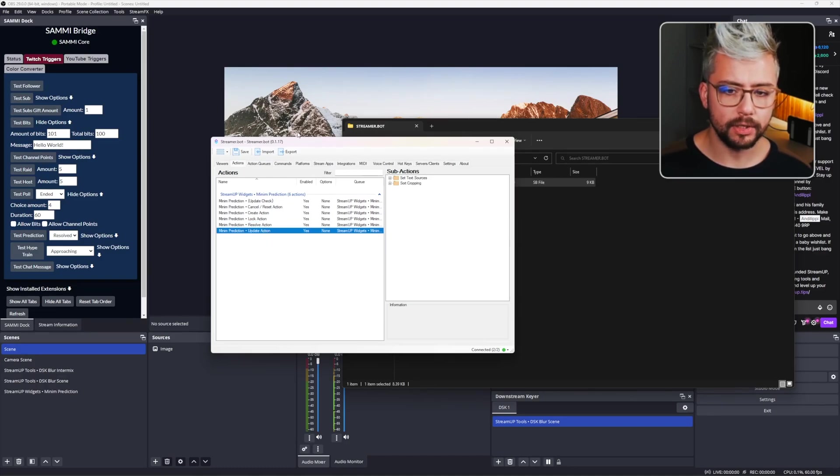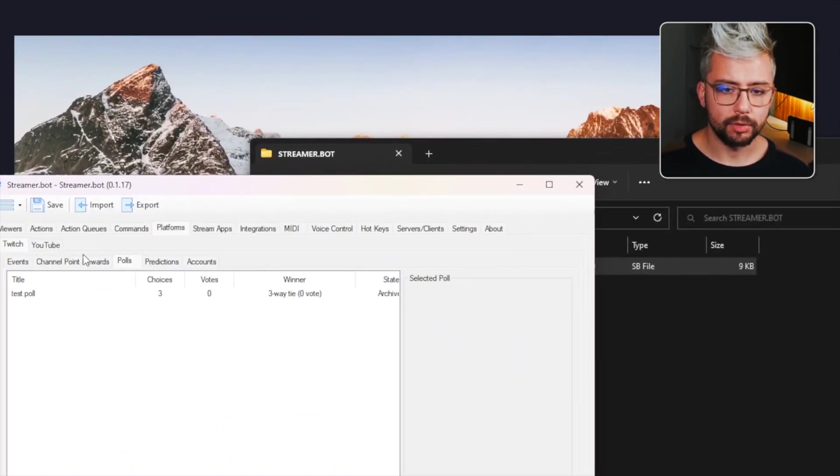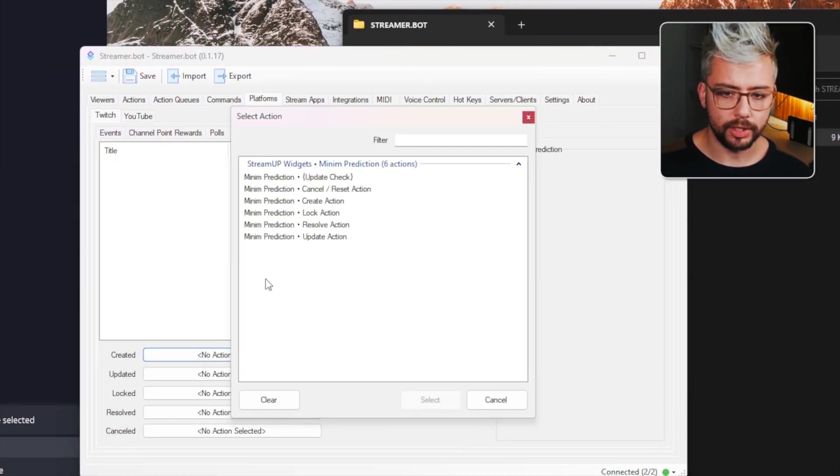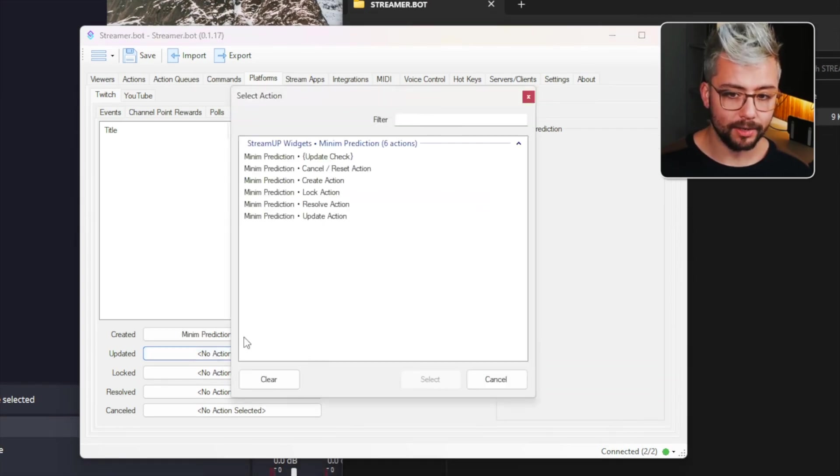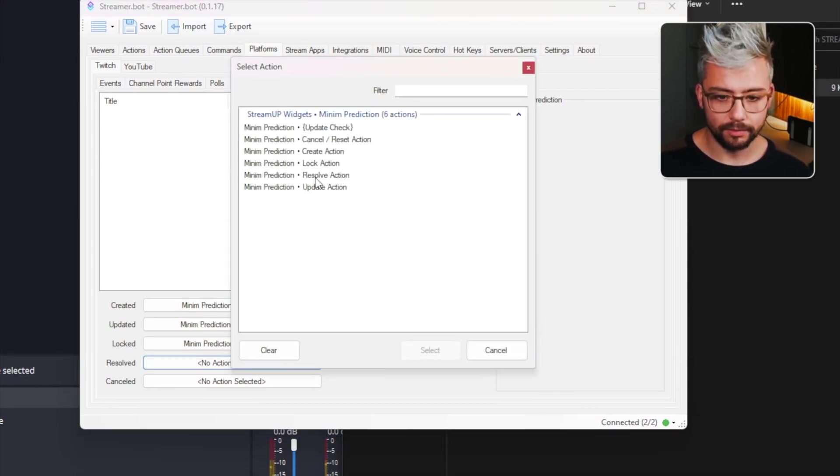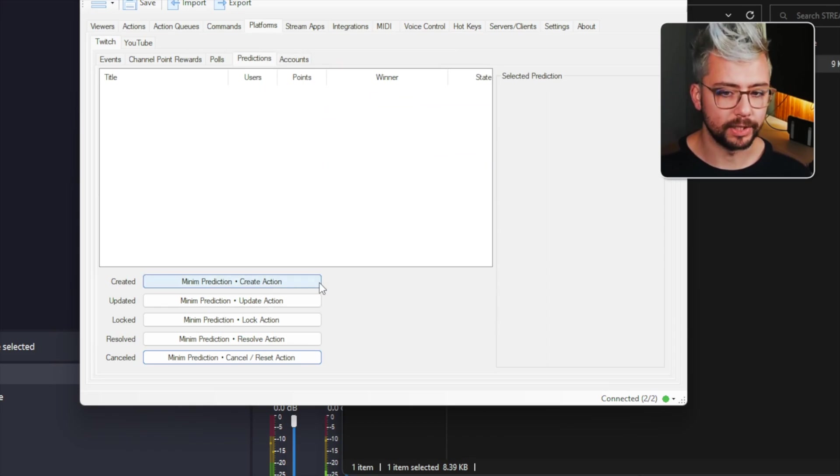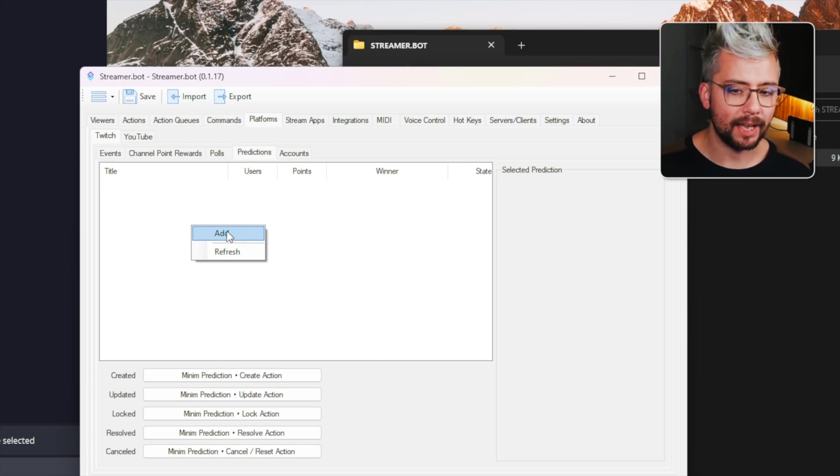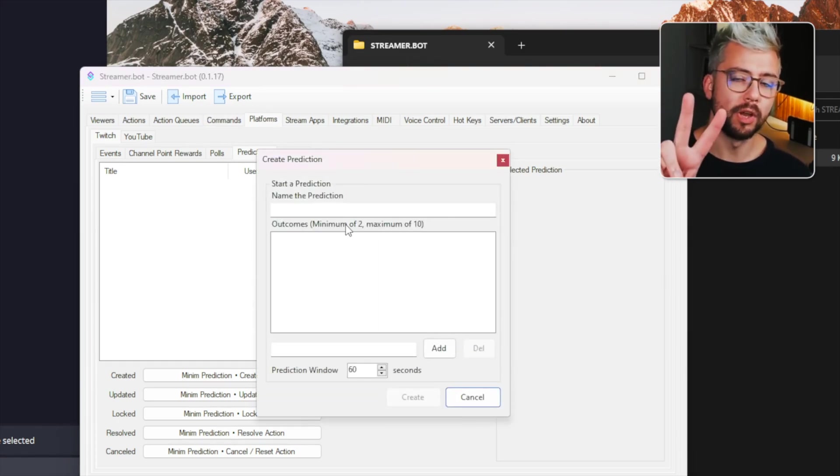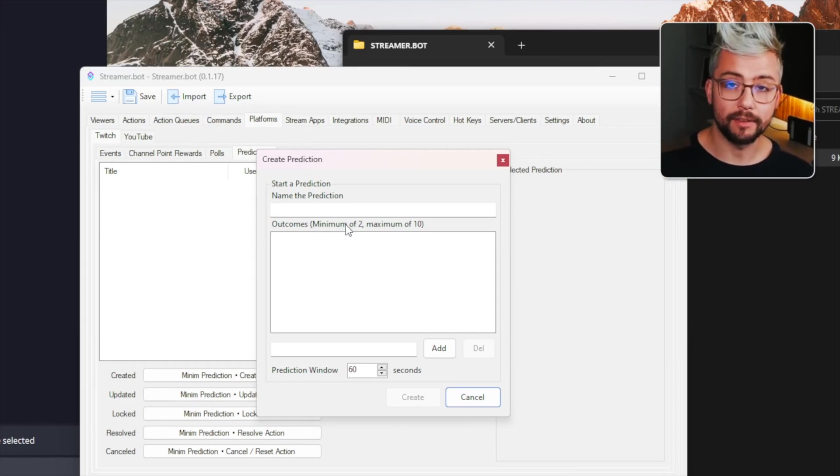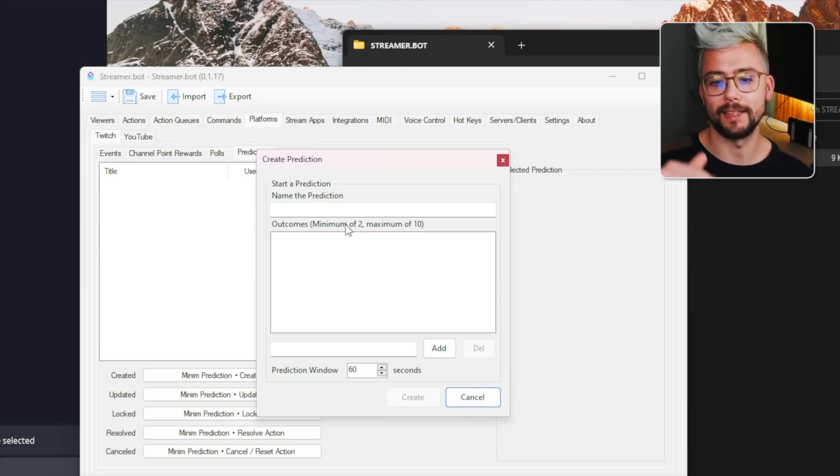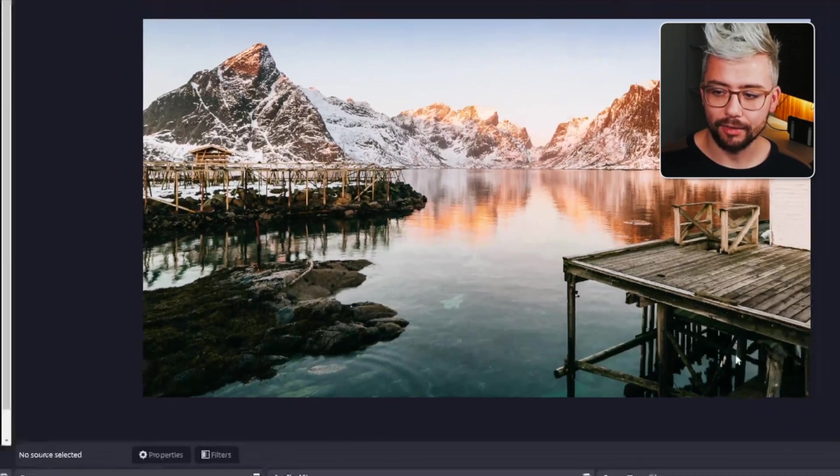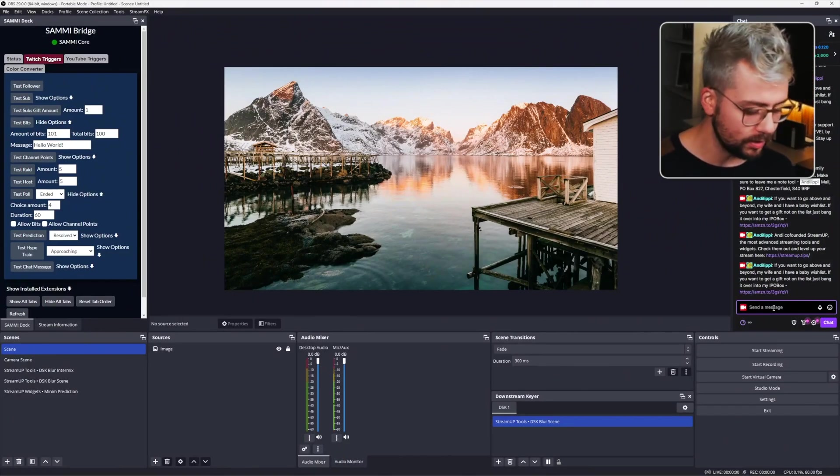All we need to do is go to Platforms and then go to Twitch and then Predictions and you just need to line up the created action to the created action and then updated to update, locked to lock, resolved to resolve and also canceled to cancel slash reset. And that's it. You're all ready to go. So you can either trigger it in here by adding a prediction. Remember, it only works for two predictions because I designed this only for two. If you want to see one for 10, then let me know in the comments. If enough of you do it, I will actually remake this for 10 predictions and I'll do it as a priority for you. Or you can actually get this to trigger through Twitch chat as well.